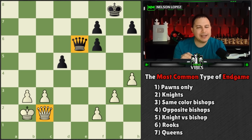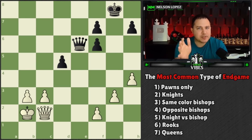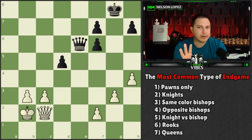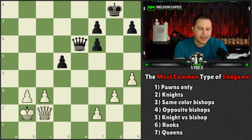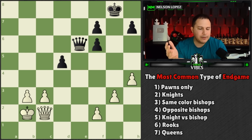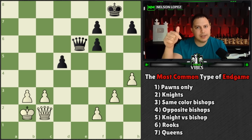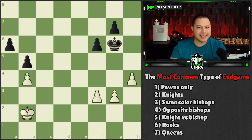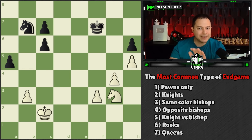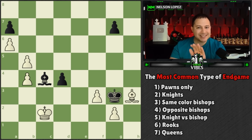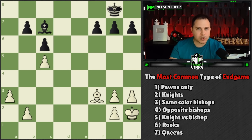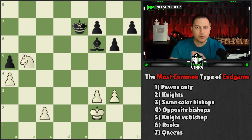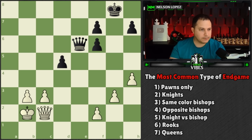And last we have the queens: kings, pawns, and each side has a queen. Now one of these seven types of positions is more common than all the others — significantly more common. There's a clear winner. Pause the video, think about it, and put your answer in the comments. To recap: kings and pawns only, knights, same-color bishops, opposite-color bishops, knight against the bishop, rooks, and queens.